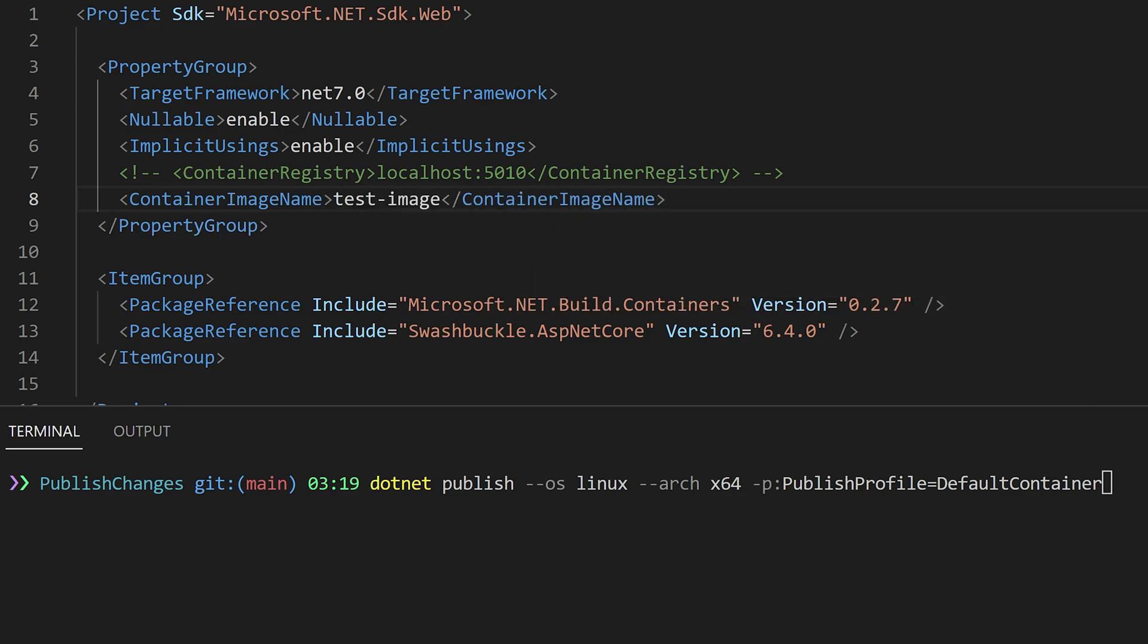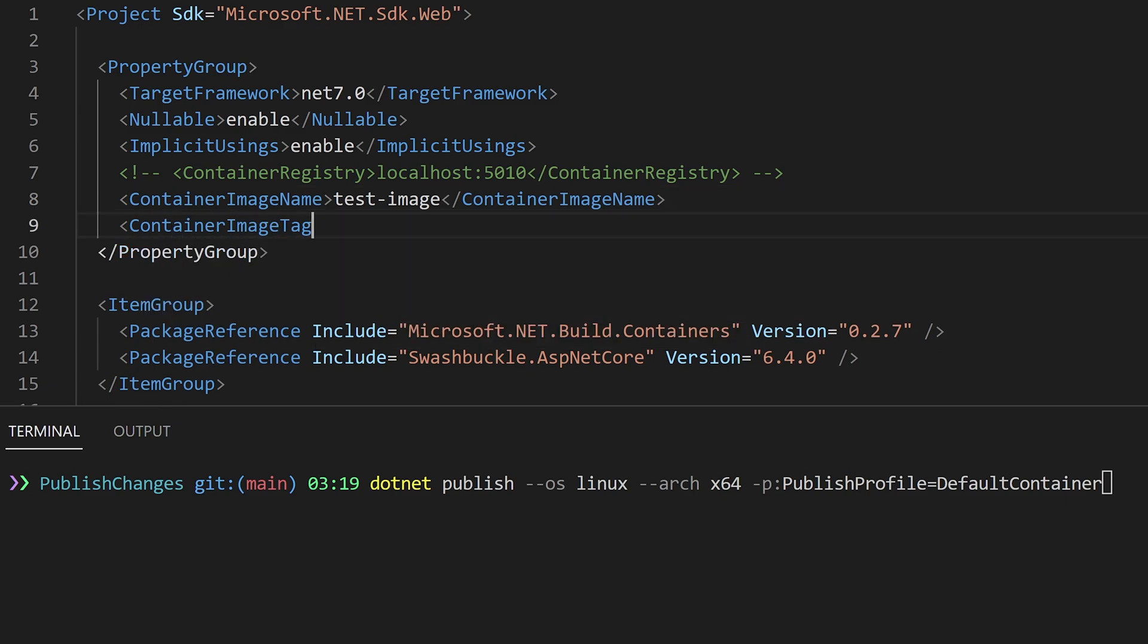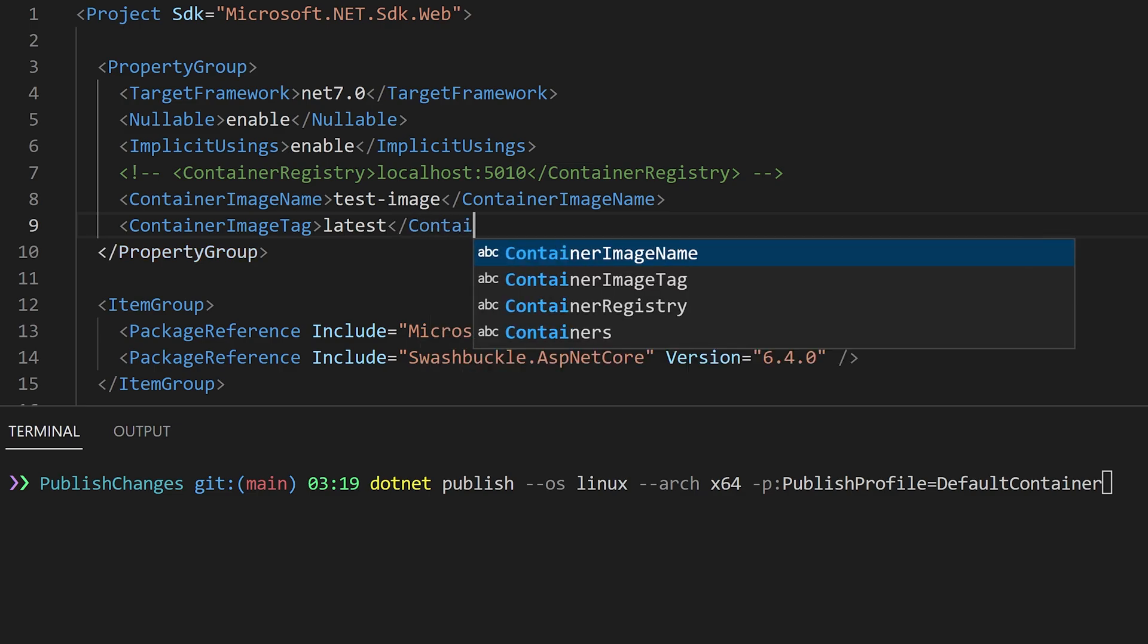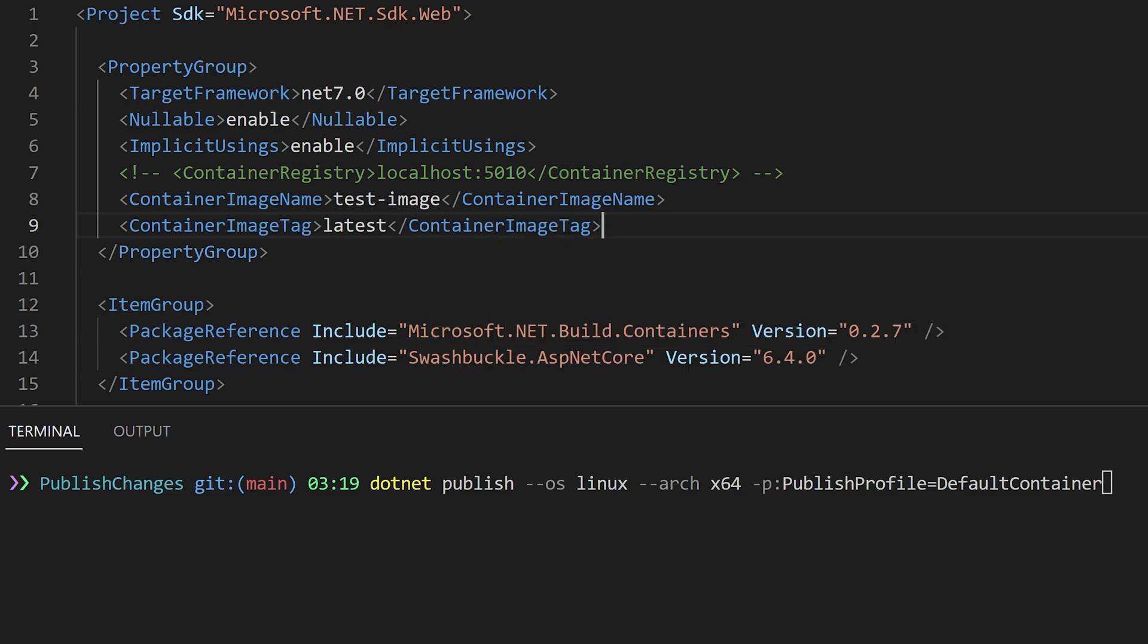By default this publishes to the local Docker daemon. With a container image name property we control the name of the Docker image. By default the SDK transforms the project name into a compliant version. For example it will do it all in lowercase.